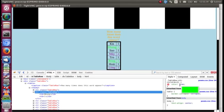It fulfills the condition that the second row is different from the first one. That means it is done.